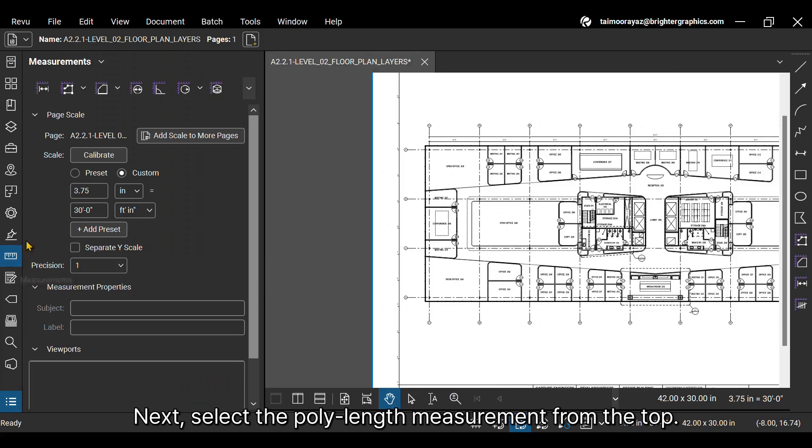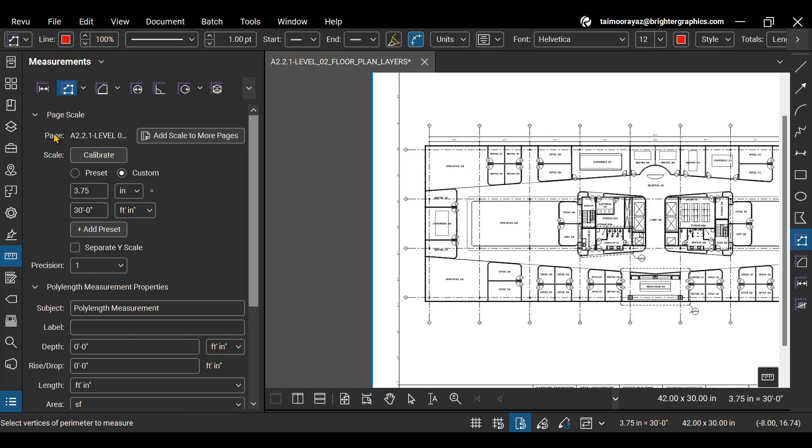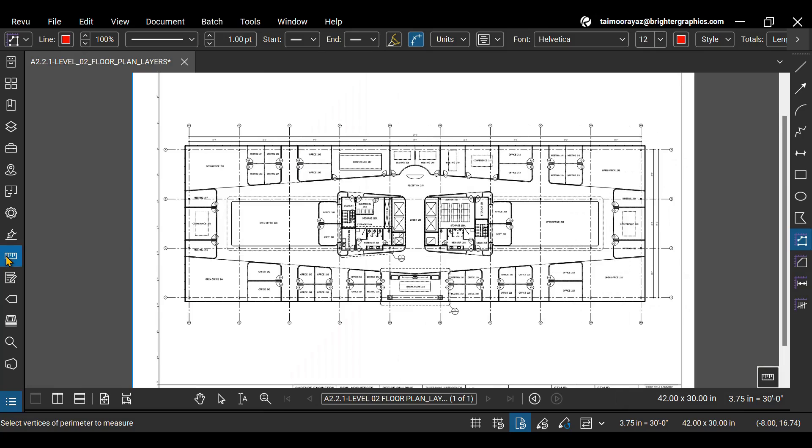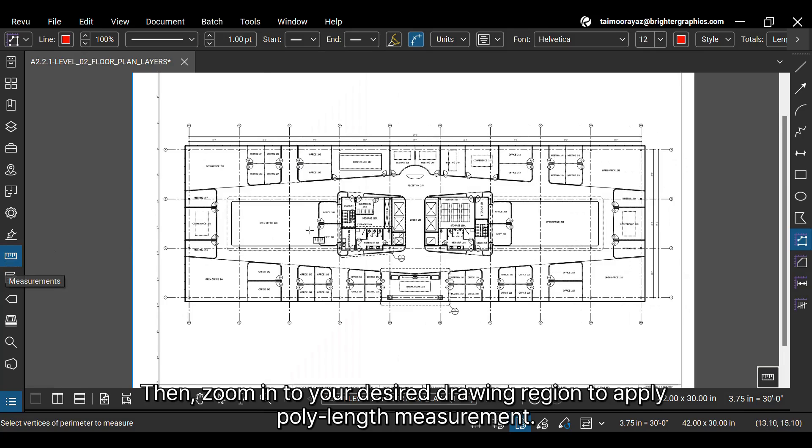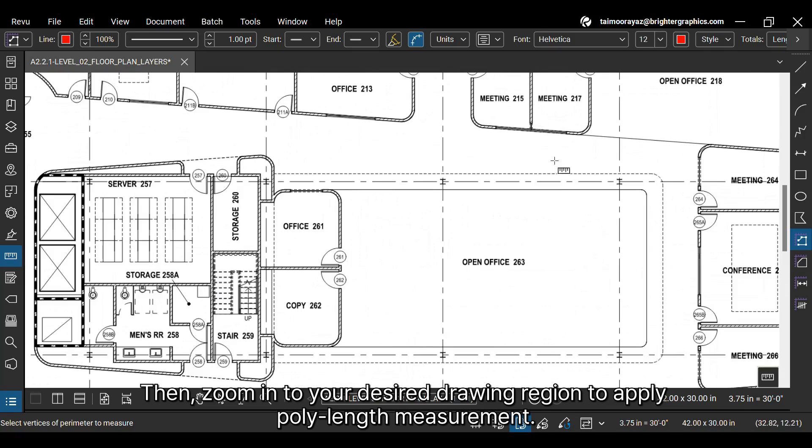Next, select the poly length measurement from the top. Then zoom in to your desired drawing region to apply poly length measurement.